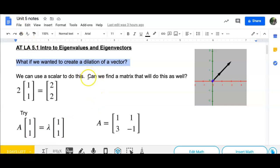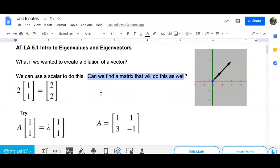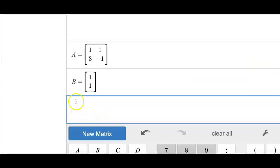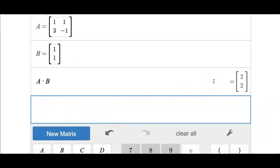Now, what if I want to try to find a matrix that will do this same thing? So instead of putting this scalar out in front, I want to put a matrix out in front. Can we do that? Well, for certain values yes, and for other values no, but it would be for a certain matrix. So we want to try this matrix right here and see what happens. I'm going to be using software to make the multiplication, but you should do this yourself just to make sure. If I take A times B here, A times B gives me [2, 2].